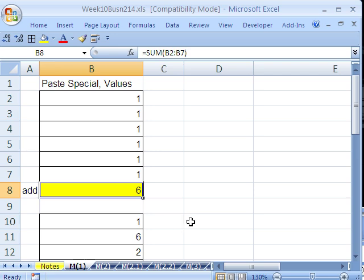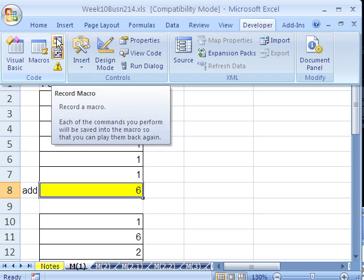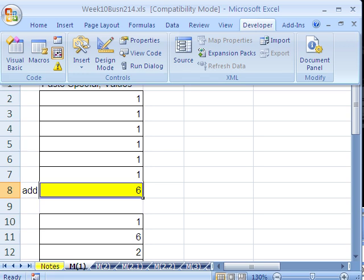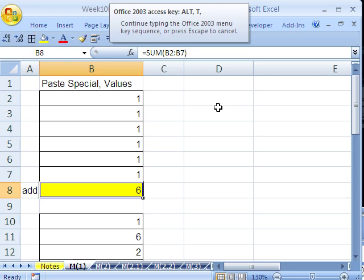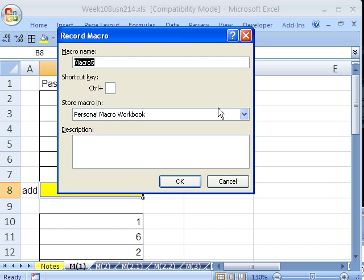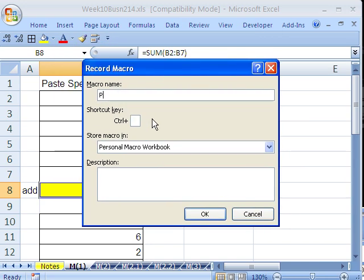To record, turn on the macro in the Developer ribbon in 2007. In earlier versions, you can go Alt, T for Tools, M for Macros, R for Record. Here we give it a name — I'm going to say PasteSpecialValuesTwoCellsToRight. Notice no spaces. I like to name macros explicitly so I'm not confused looking at my list later. We can assign a keyboard shortcut — I'm going to hold Shift and press V.